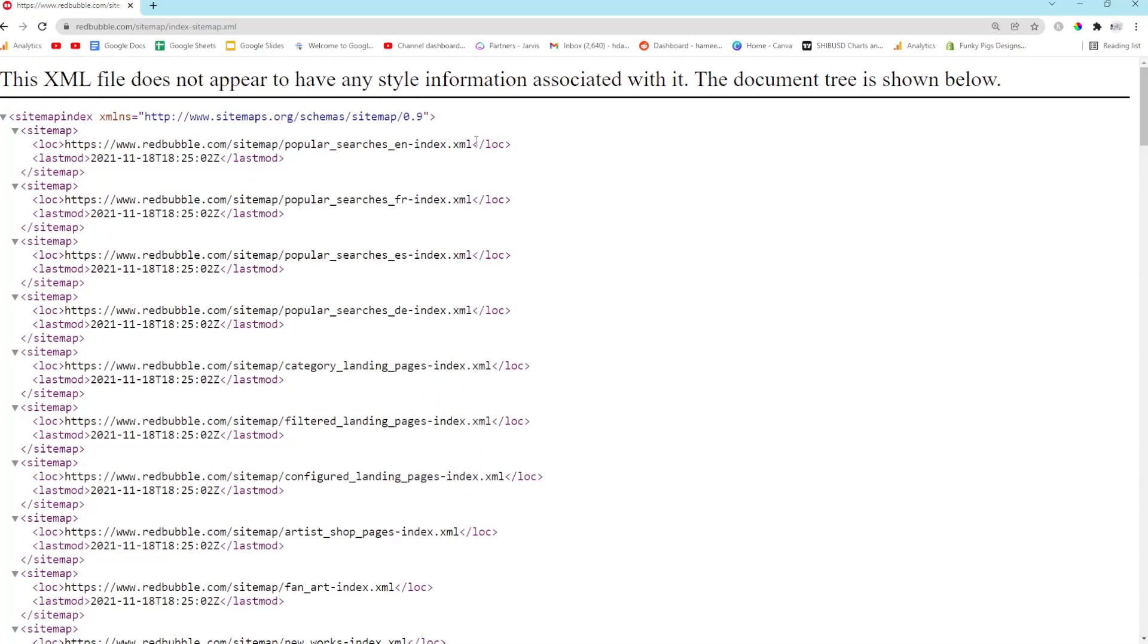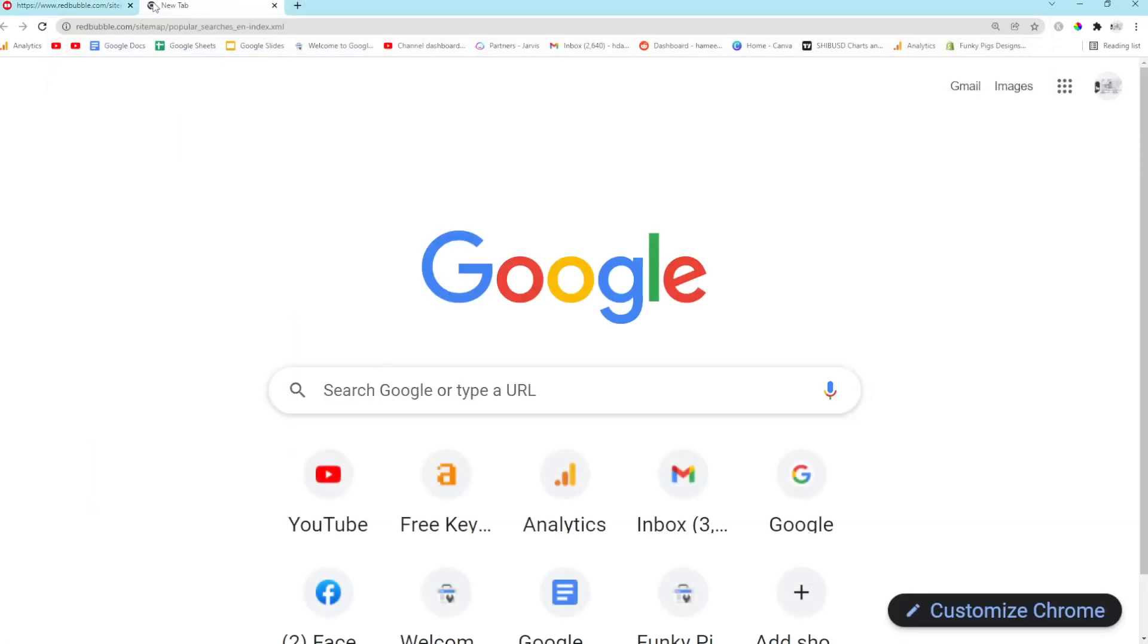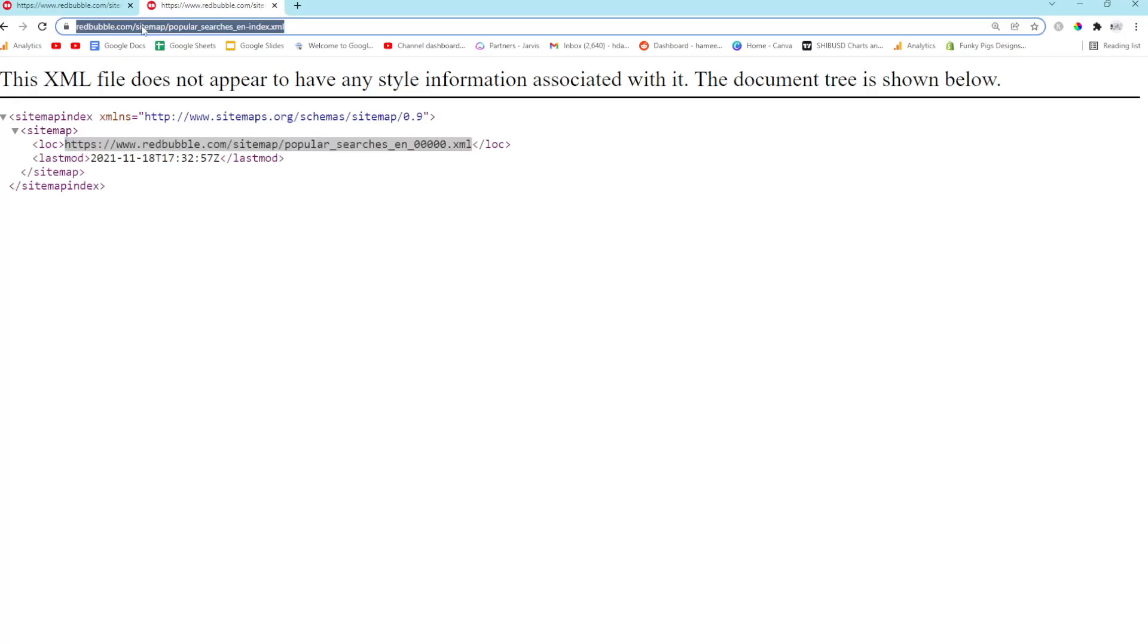And this is really interesting because if you look at the URLs here, for example, redbubble.com/sitemap/popular_searches_en.xml, that basically means that this is going to be all of the popular searches from Redbubble, and it looks like it's split into another.